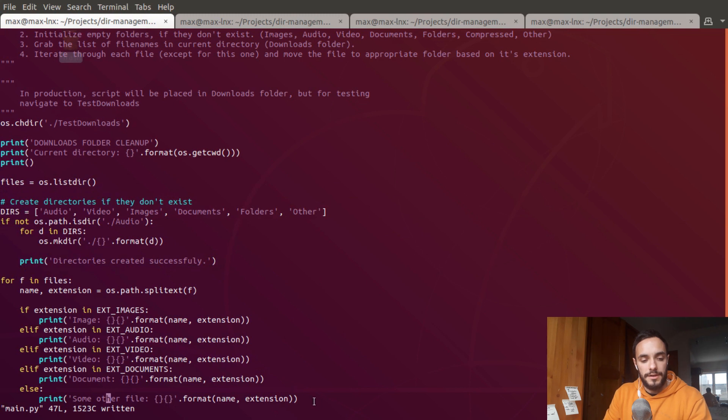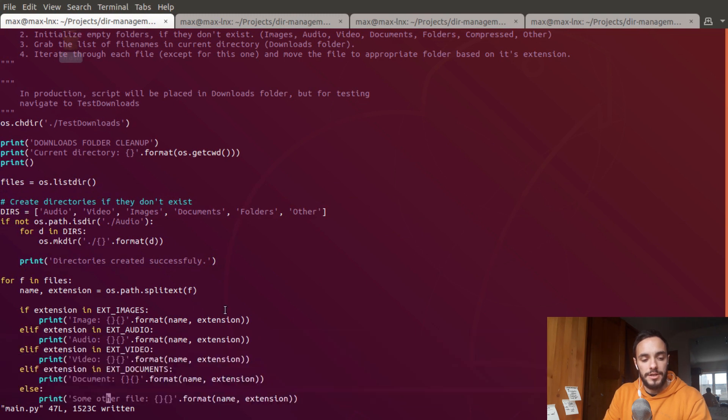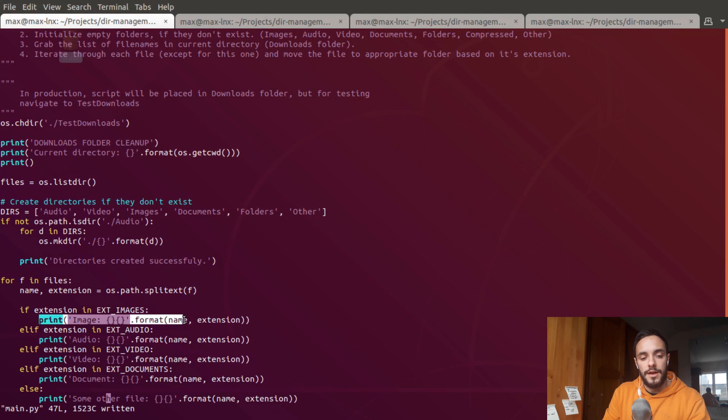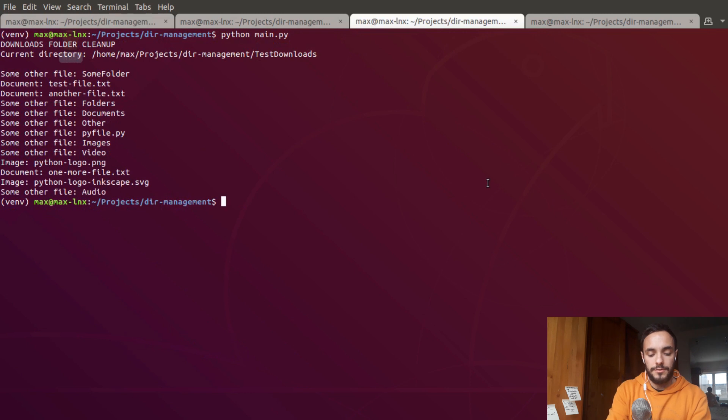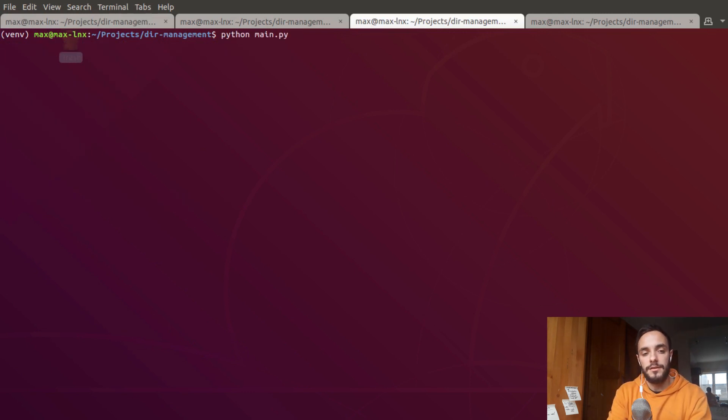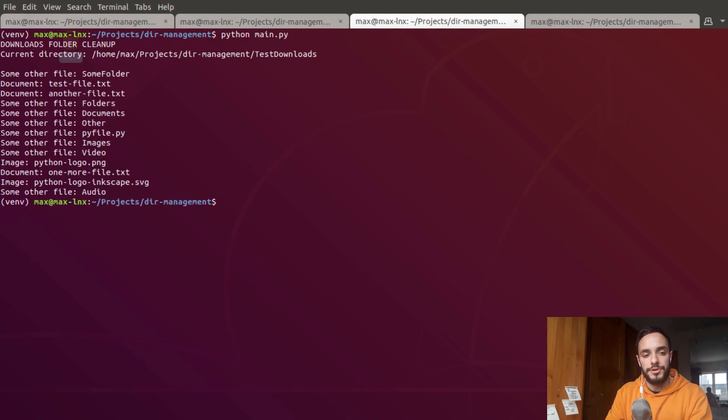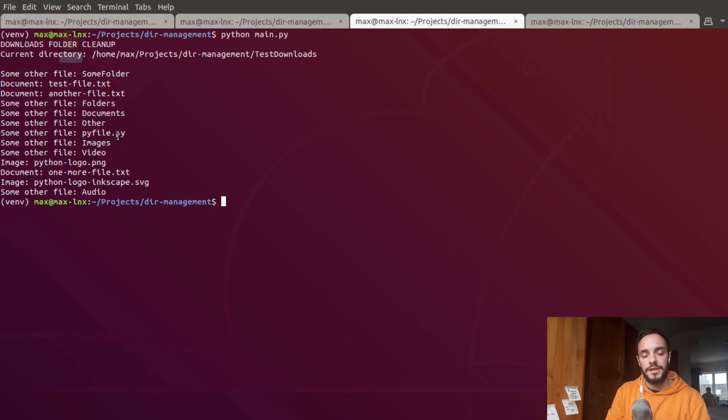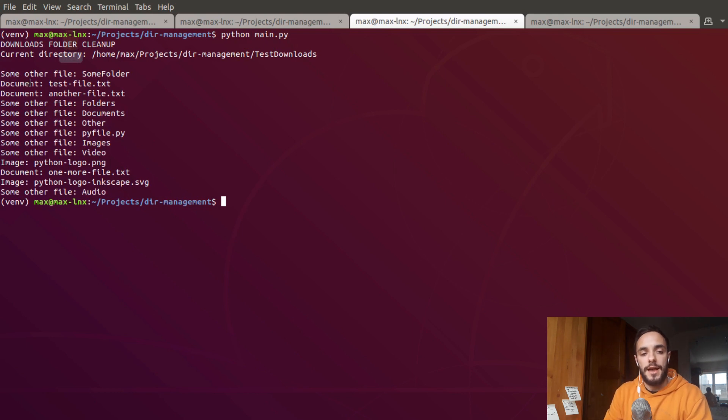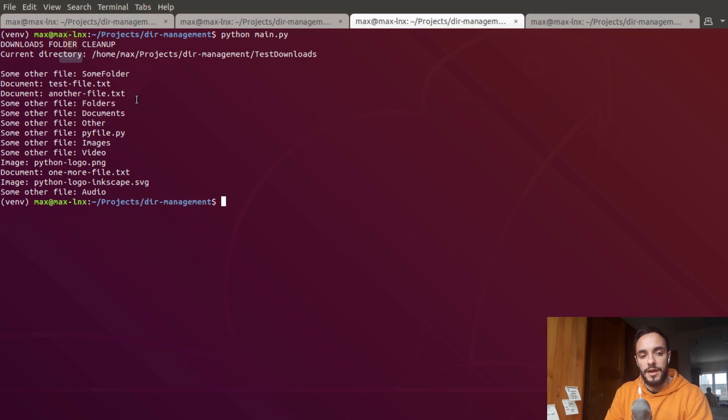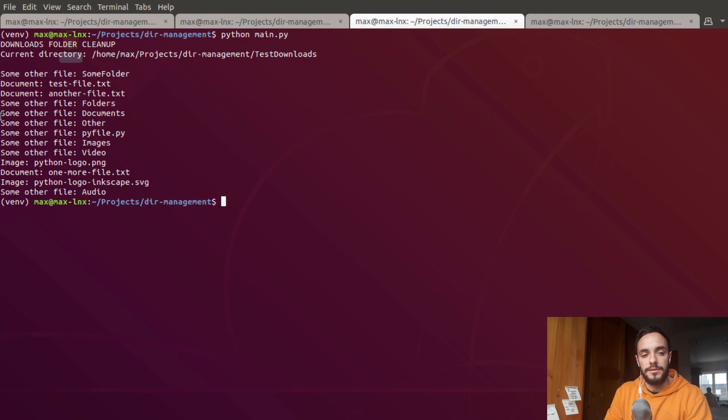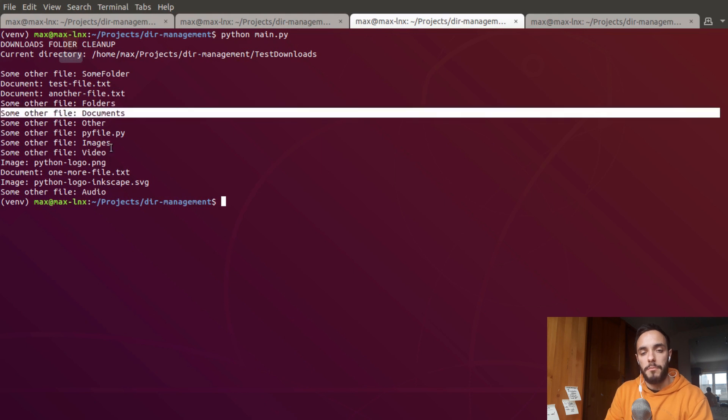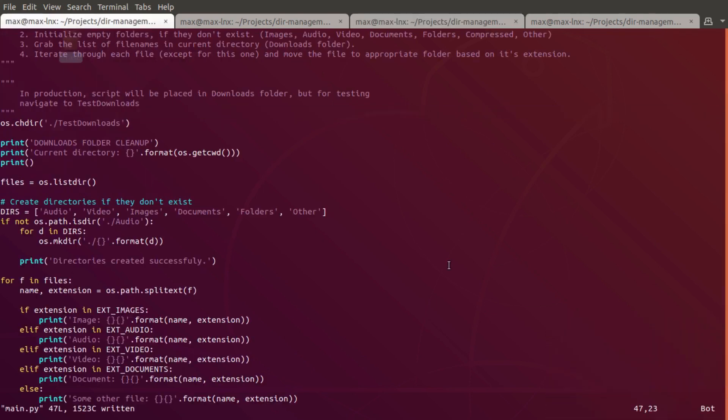I also modified this for loop so it actually compares the file extensions now, but it doesn't move them yet. It simply prints what type of file it is. There is something I have to take care of - it also goes through the folders into which I'm going to sort the files. I have to make sure it's going to ignore my own folders.